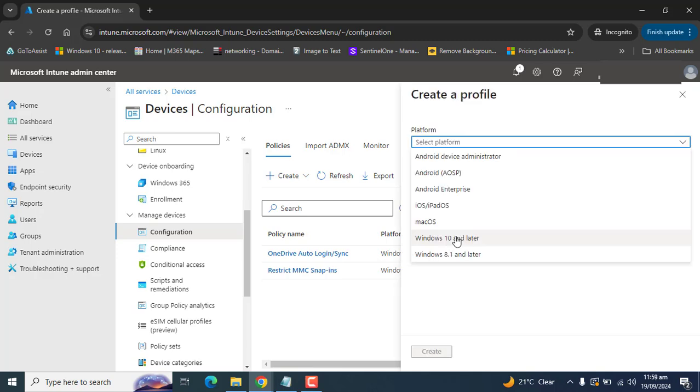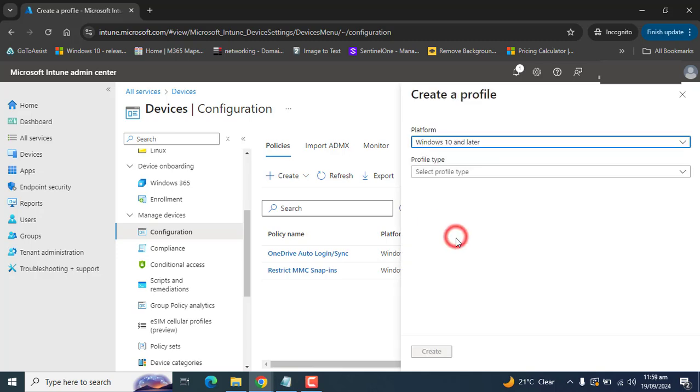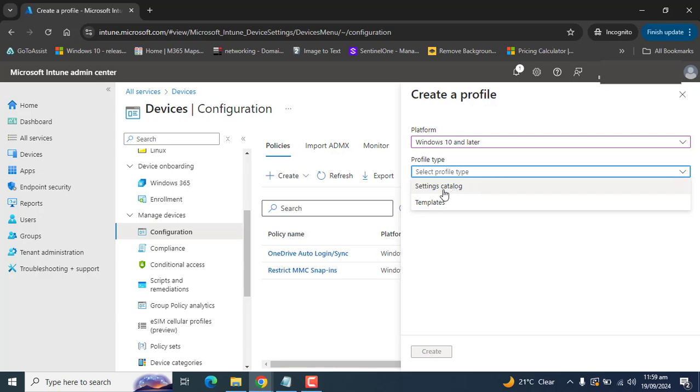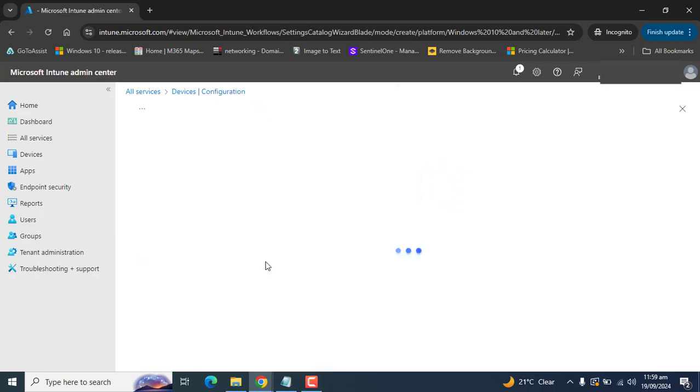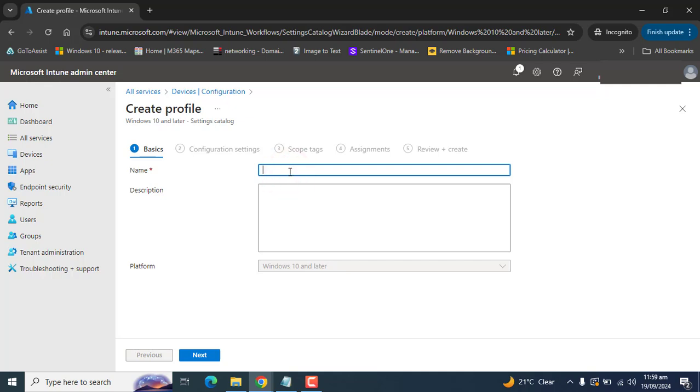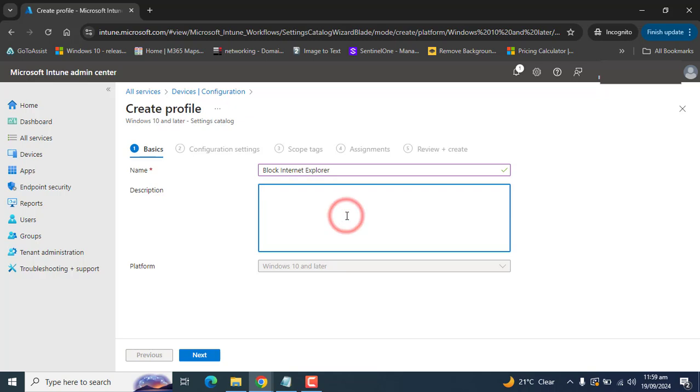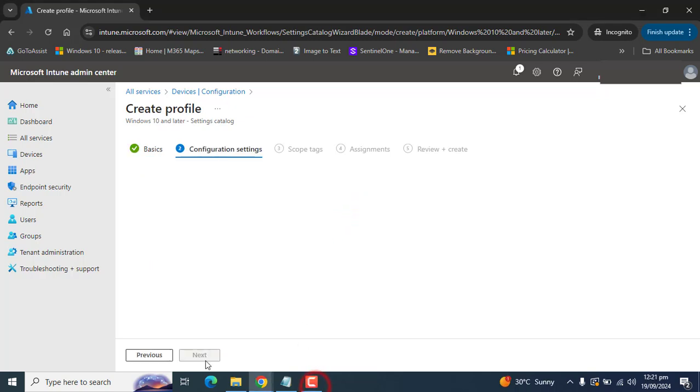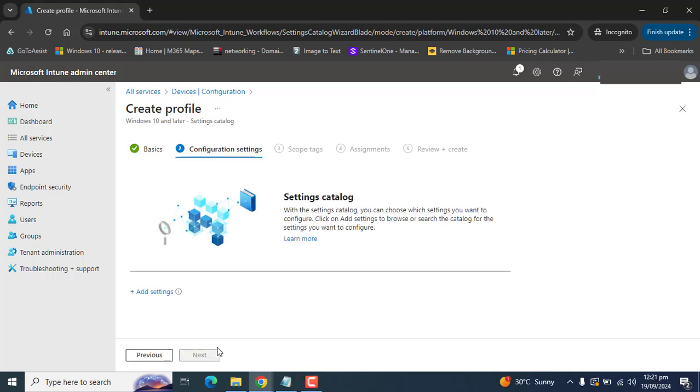Select Windows 10 and later as the platform, and in the profile type select Settings Catalog. Click Create and give it a meaningful name like Block Internet Explorer. Set the same description and click Next.